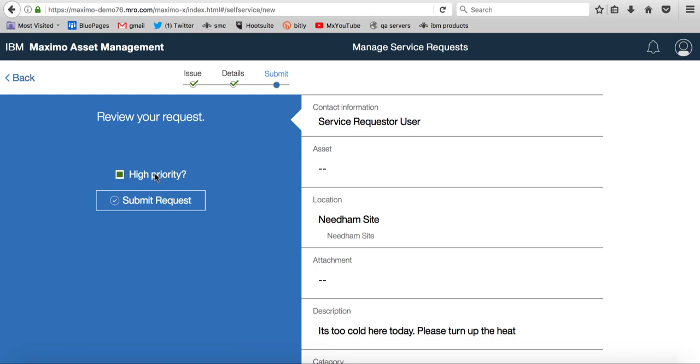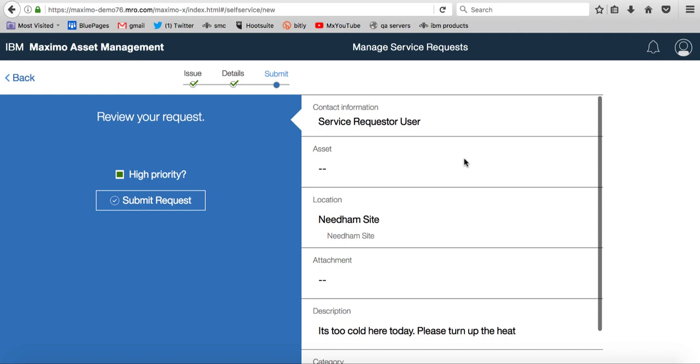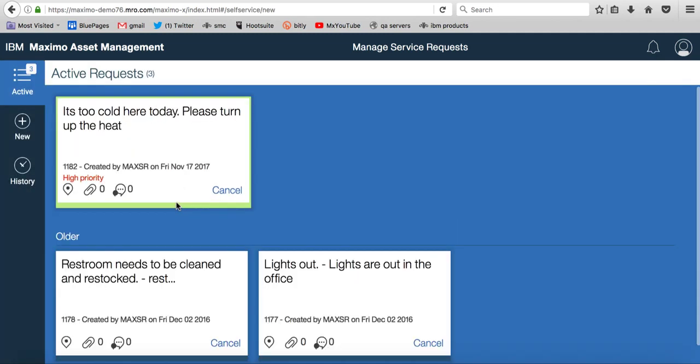I'm going to set it as a high priority. Oh, please hurry up and turn up the heat. Here's all my information and I'm submitting the request.